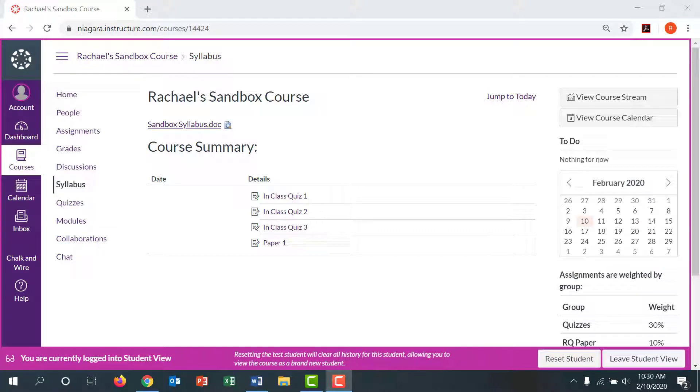Hi everyone! In this week's Canvas tip, we're going to be talking about the total grades feature.